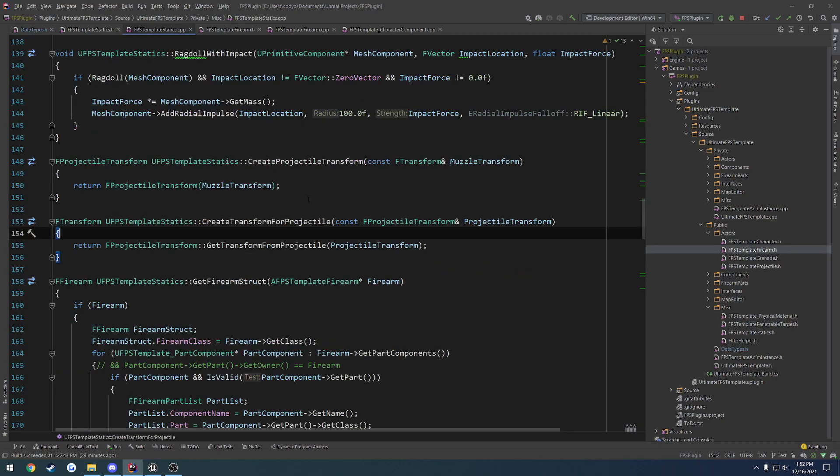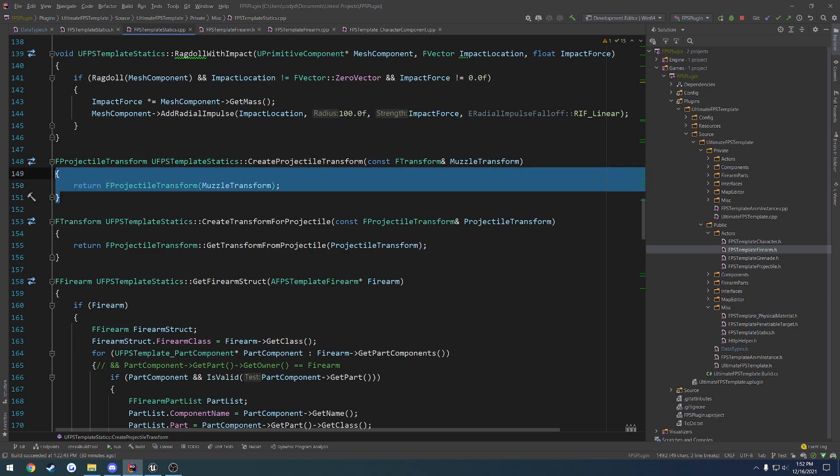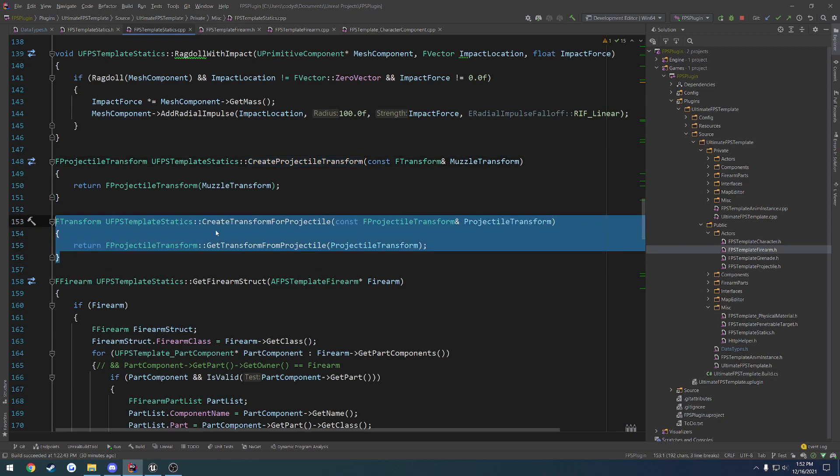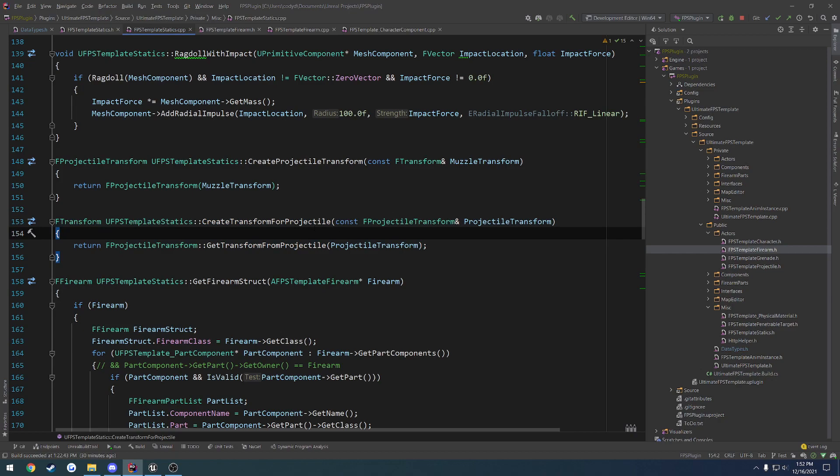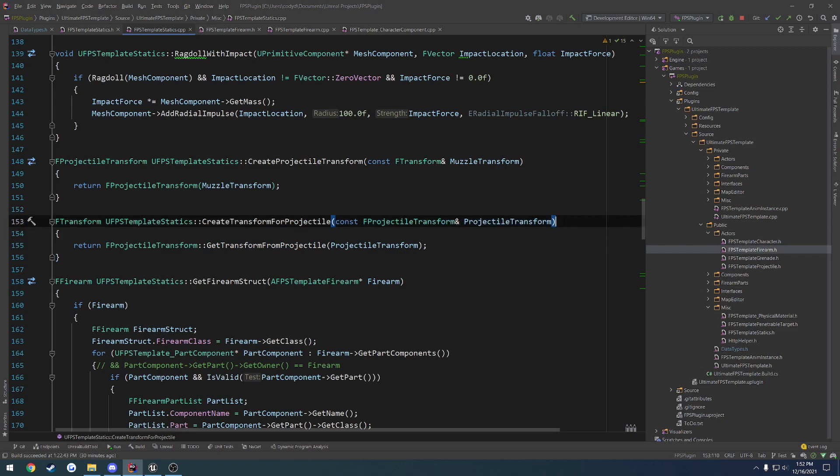So this would allow you to, when you're on the client and you want to tell the server what your muzzle transform is, what you would do is you would create your projectile transform. Then once you send it to the server, the server would then go through and call create-transform-for-projectile. I need to actually rename that. I just realized I screwed that up. To basically take it from our custom struct and revert it back to a transform. That way, you can just use things like spawn-actor directly with it and you don't have to deal with any annoyances that would come with it.